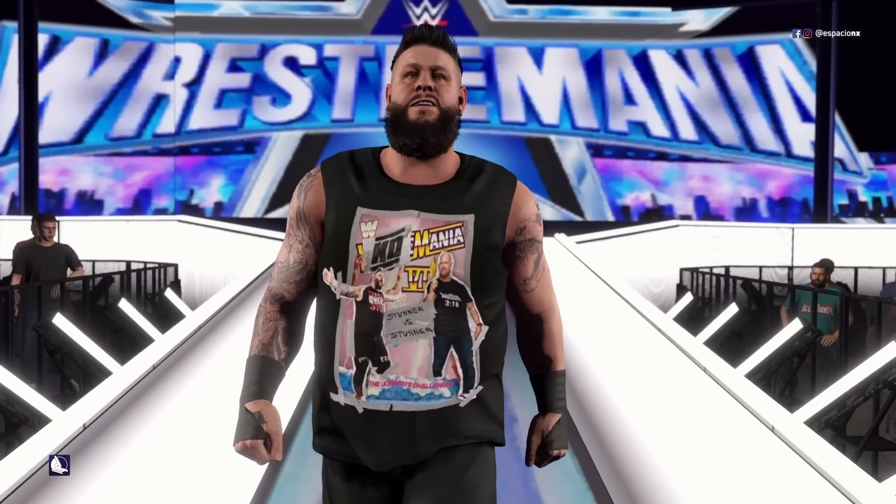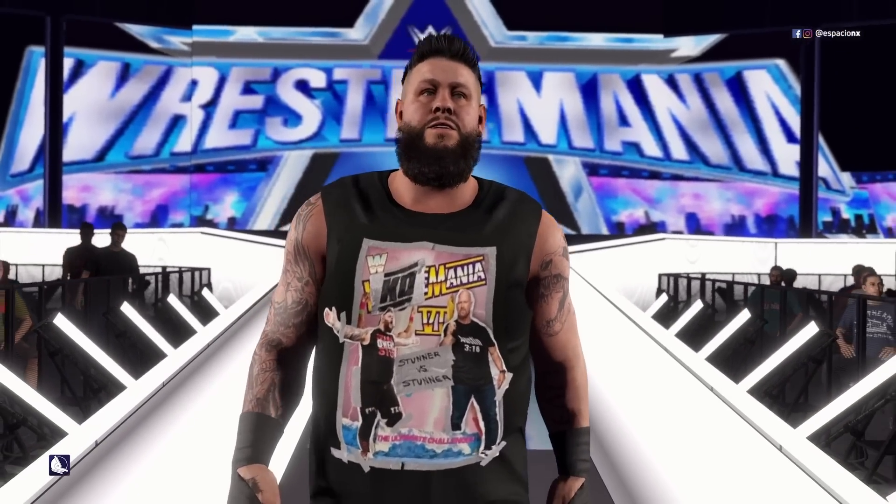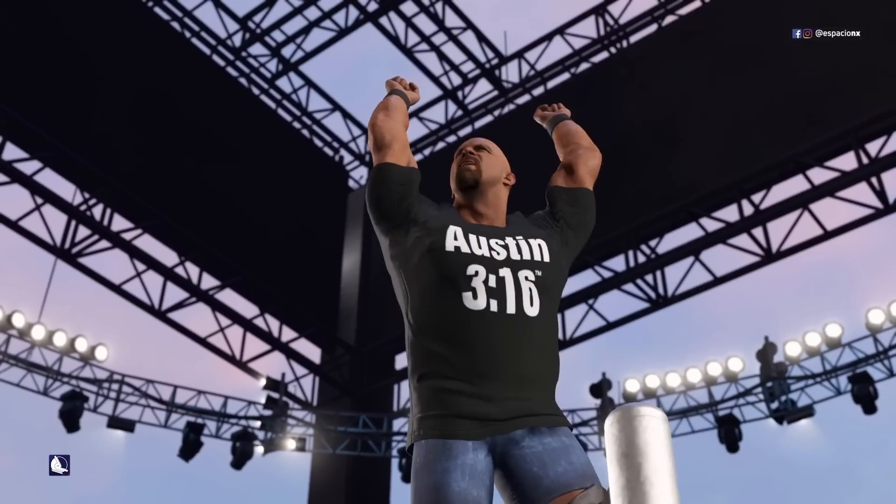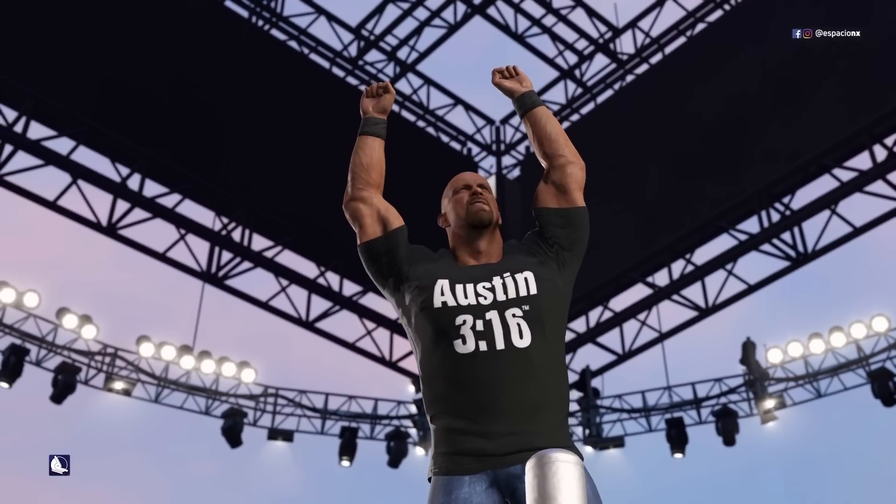WrestleMania 38, Night 1: Stone Cold Steve Austin vs. Kevin Owens.